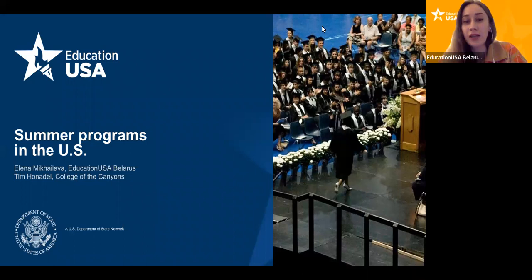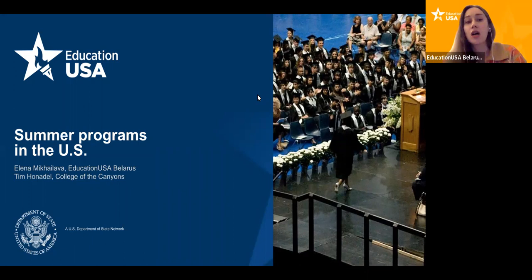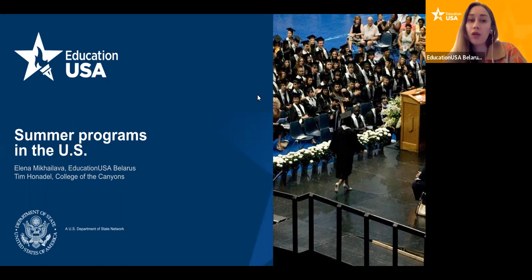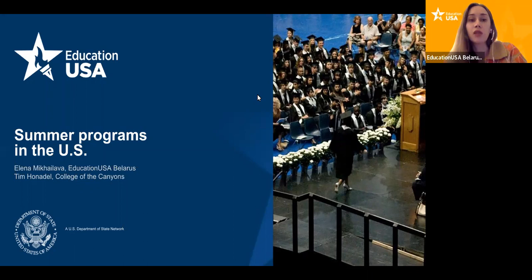Thank you, Tim. So today I'll be talking briefly about some basics for those who are interested in summer programs — searching for summer programs or applying for them. How to search for them, how to apply, what things you need to prepare. Then Tim will present the perspective of the College of the Canyons, share some final details from the admissions committee perspective. I would encourage you to ask him questions about summer programs, but also about any other admission-related things that you are interested in.